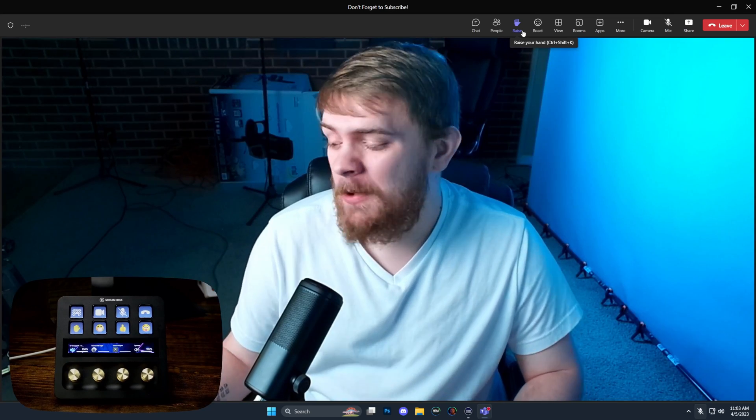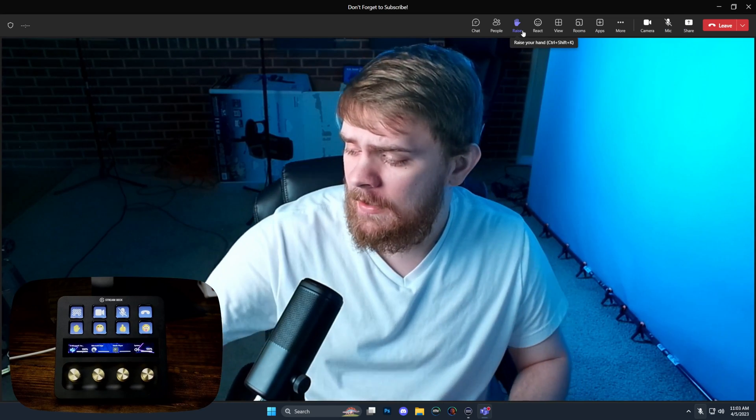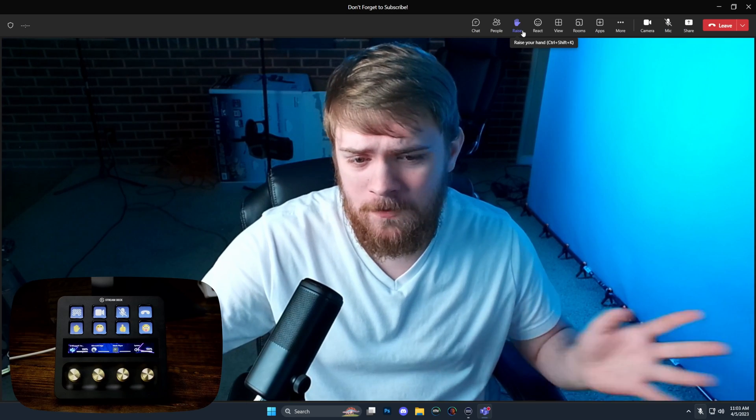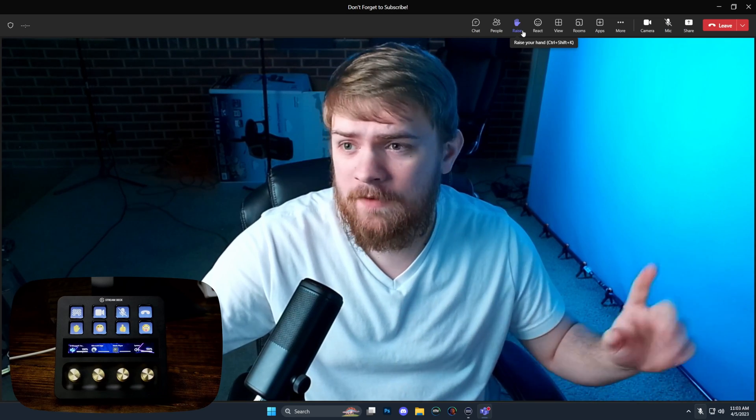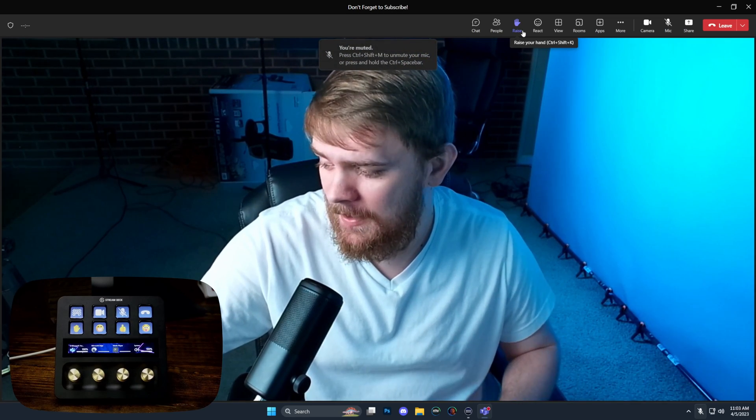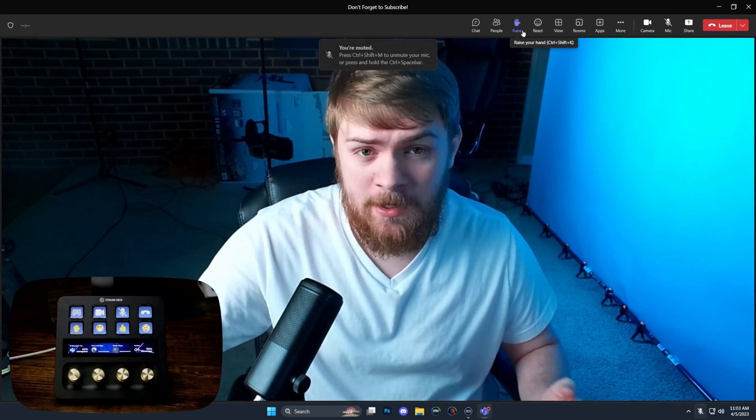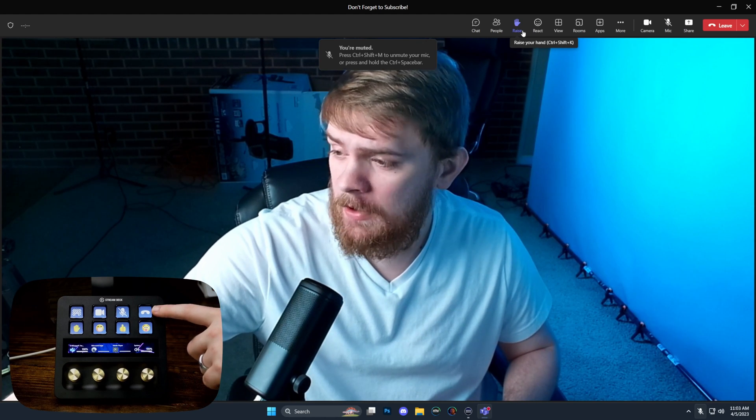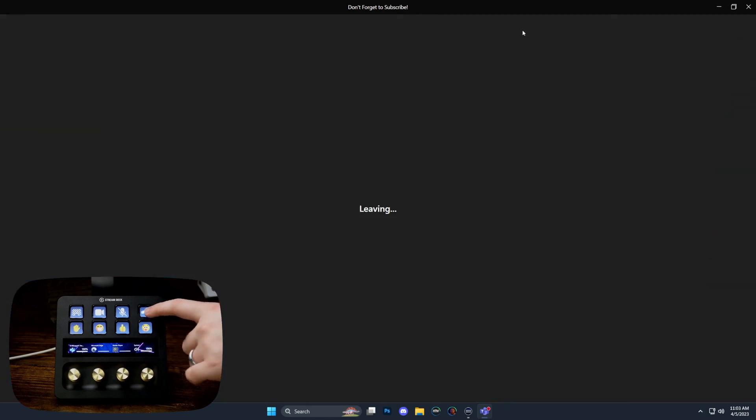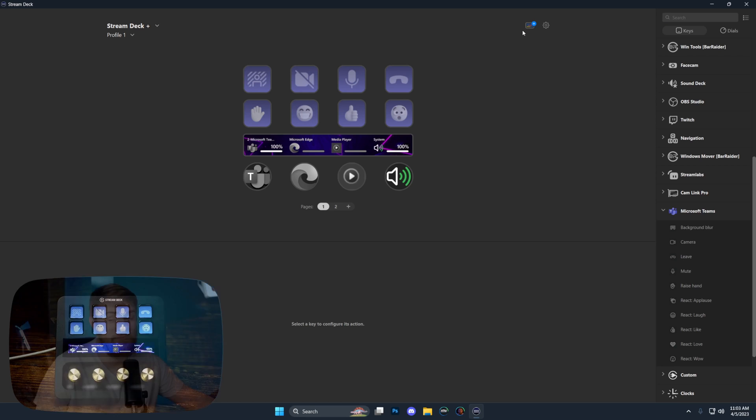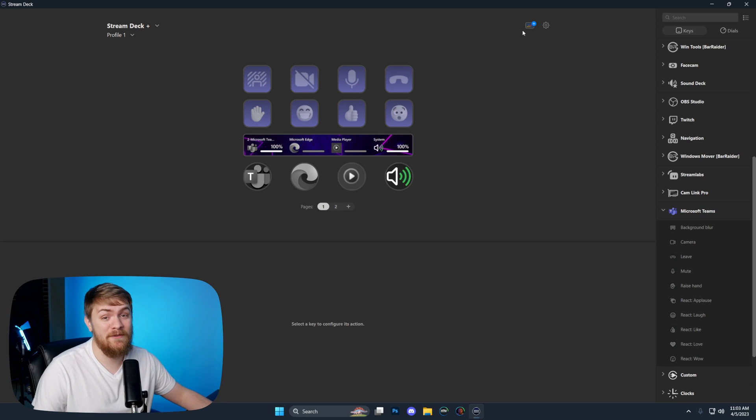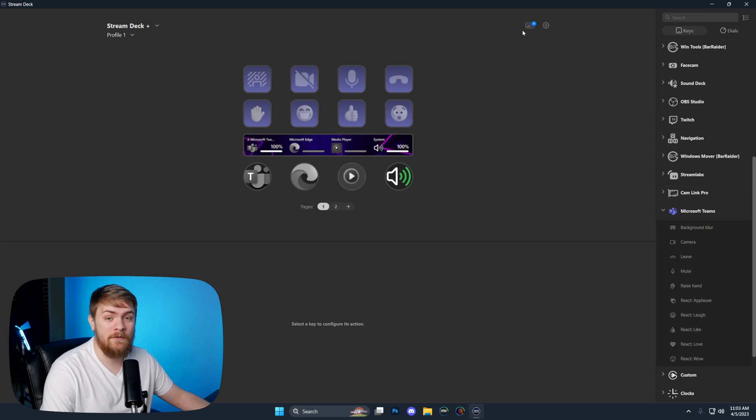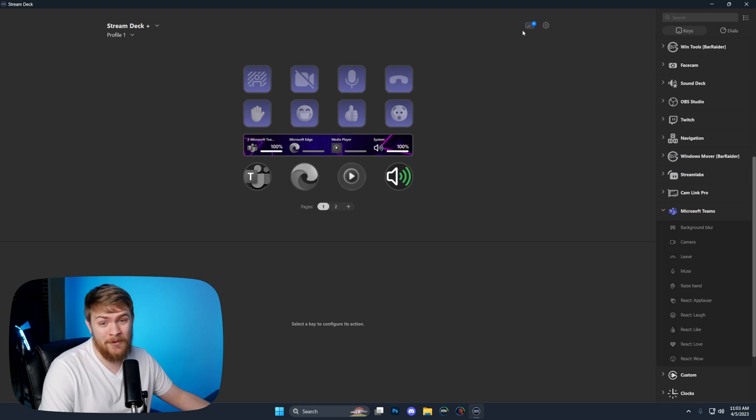When you're ready to leave a meeting and you don't want to tab out of whatever spreadsheet or something you're working in to go to the meeting, you can actually just click this button and leave the Teams call. It works very well. This is a really awesome plugin for those of you that use Microsoft Teams for work.